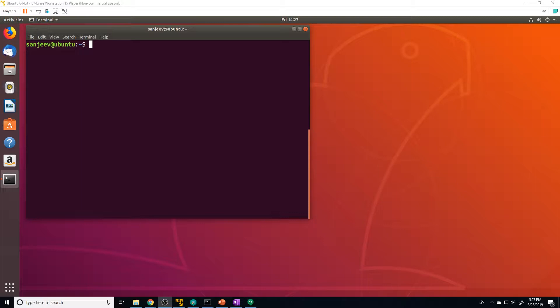What those three do are pretty self-explanatory based off their name. Standard input is the input to the command — like a command line argument. Standard output is the output of the command, and standard error is the error of a specific command. So if you try to open or read a file that doesn't exist, it's going to spit out an error — that's the standard error data stream.